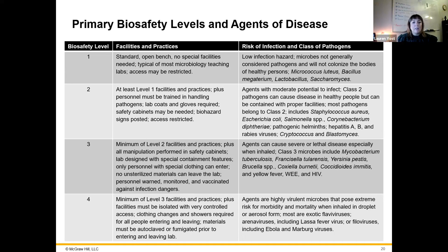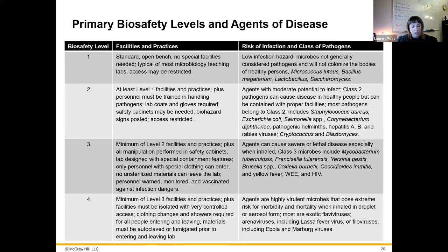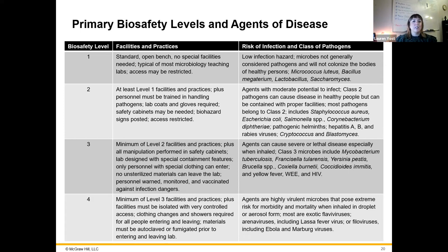Biosafety level two involves actual pathogens that can be handled in an open environment at a benchtop, but we would want gloves, lab coats, and proper procedures for cleaning countertops and maintaining cleanliness.